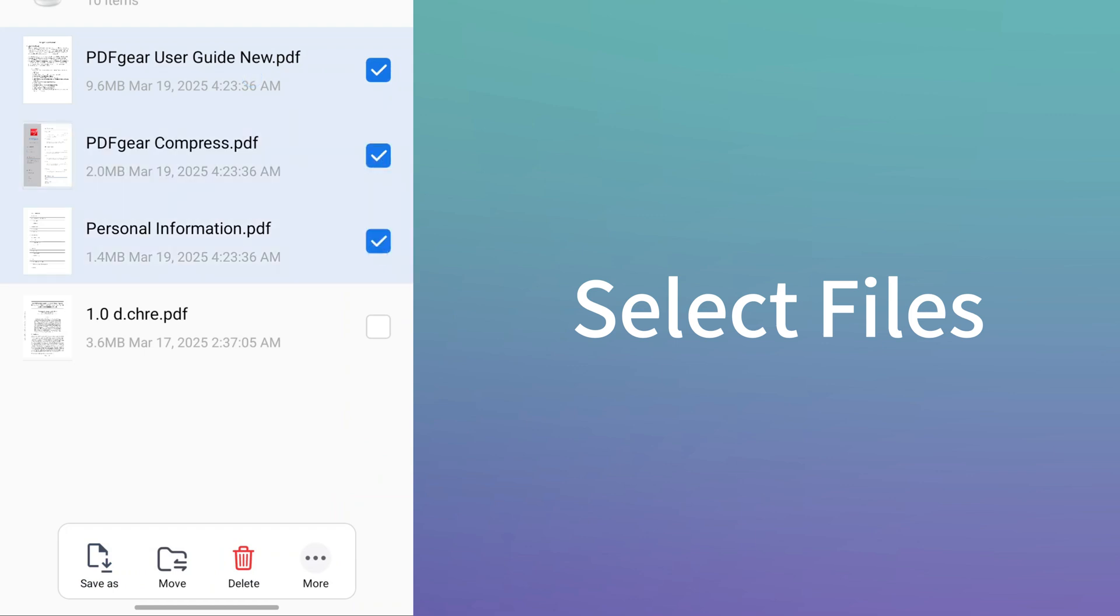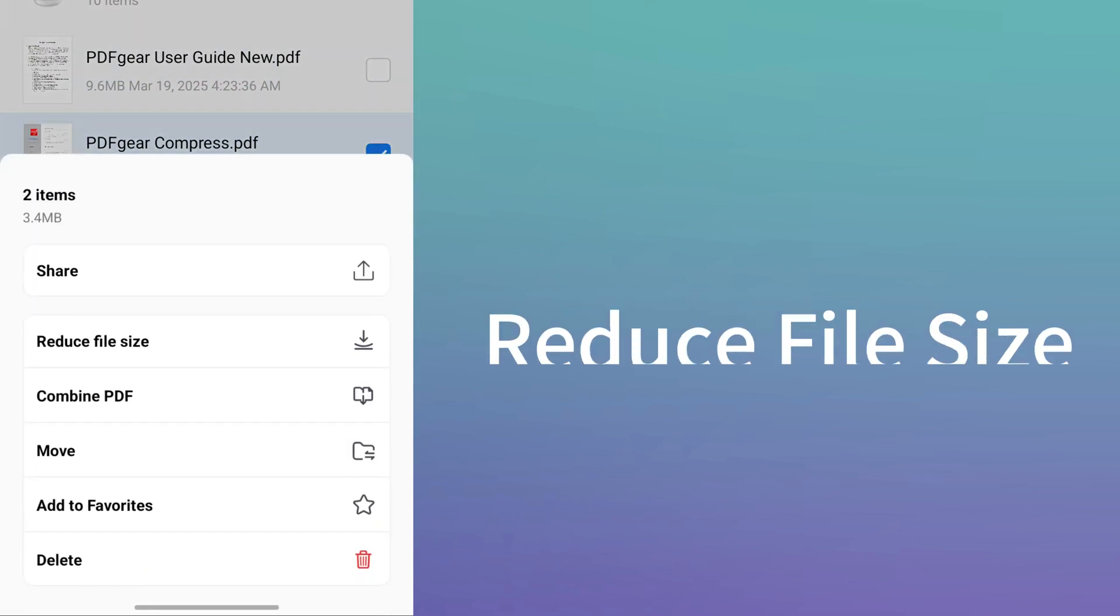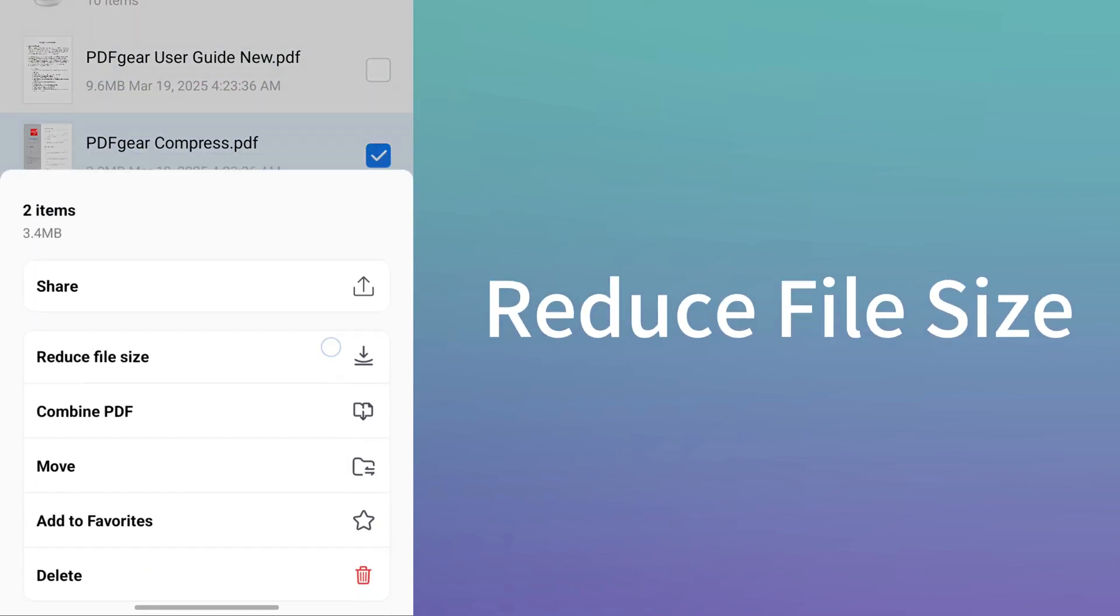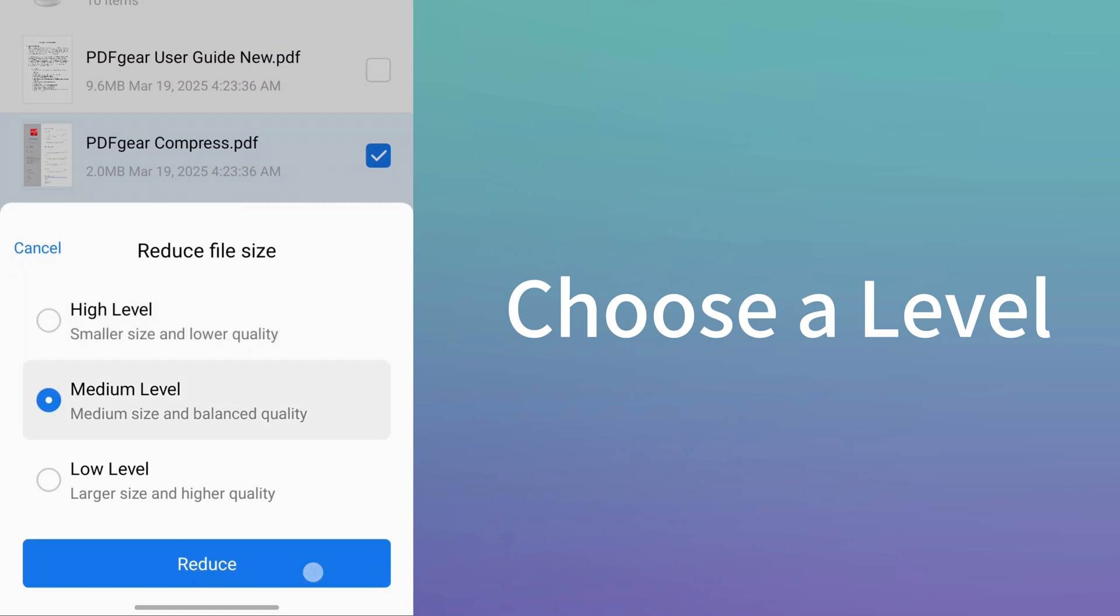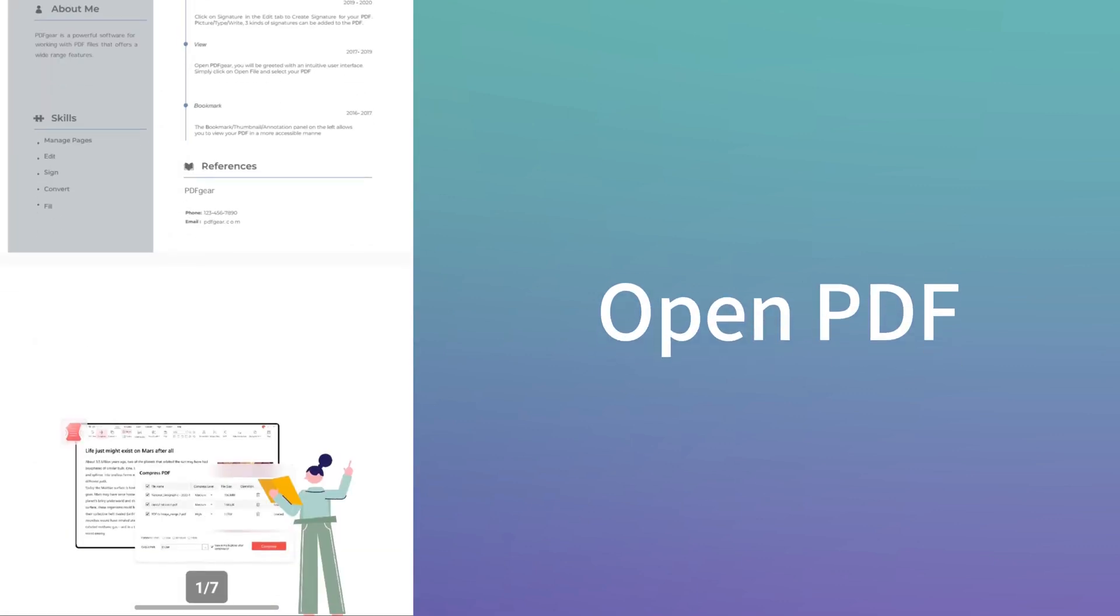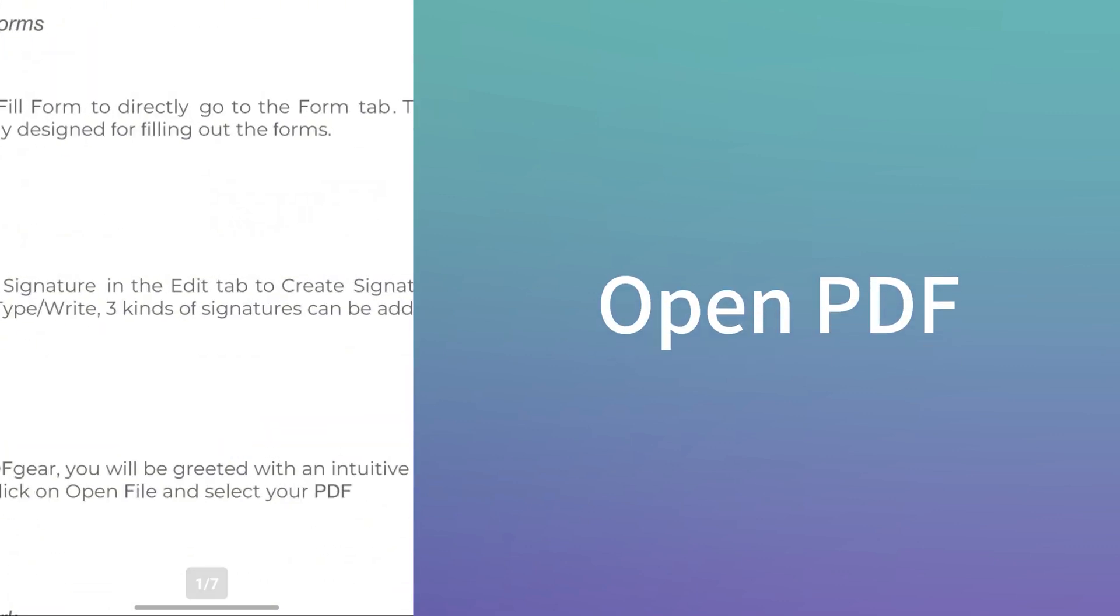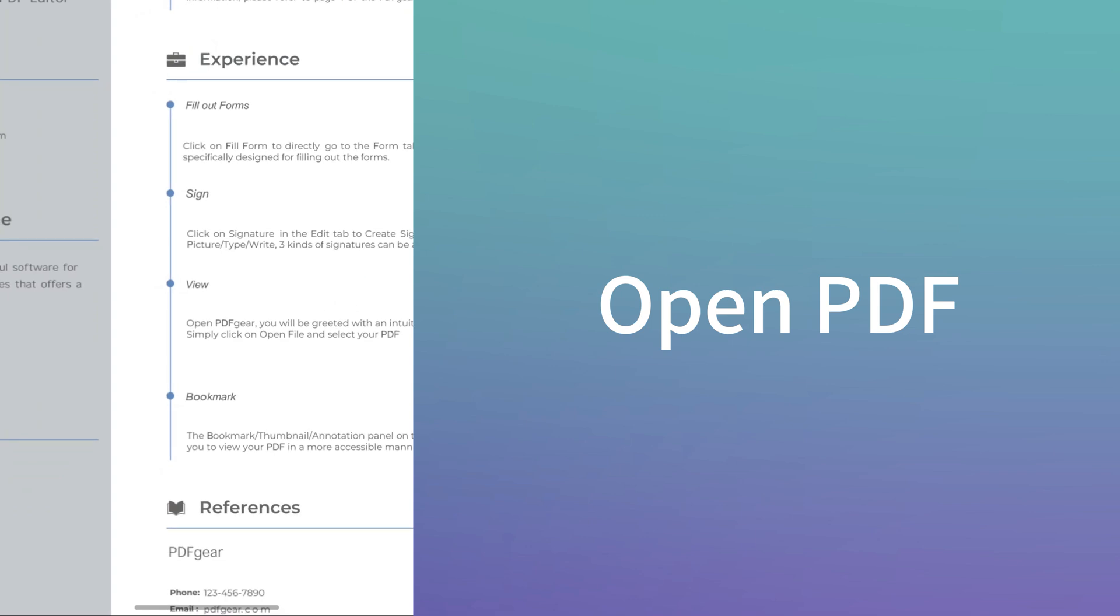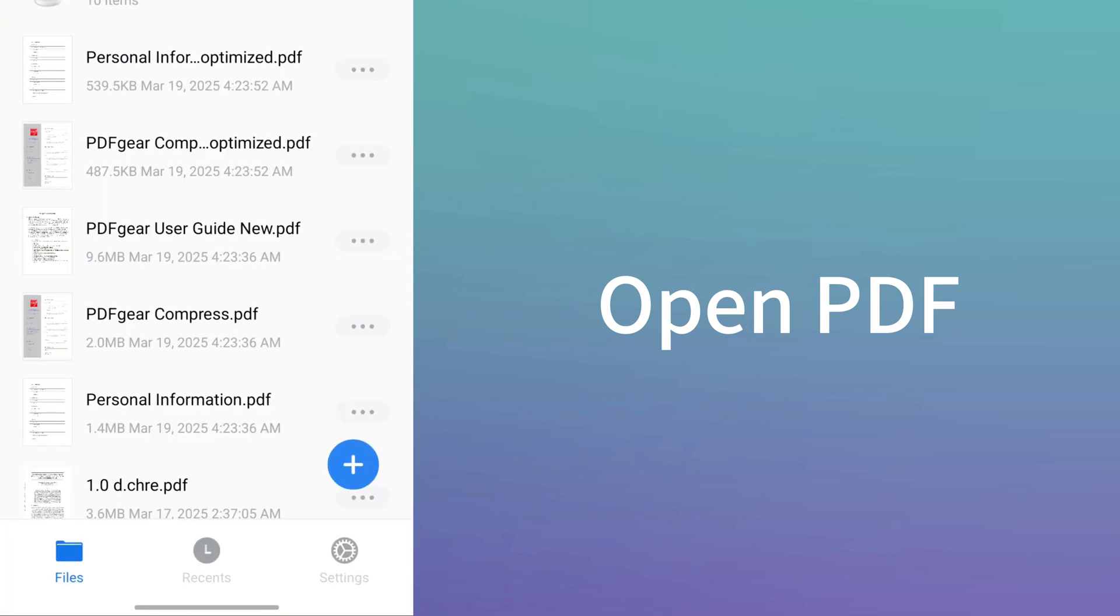Tap on more. Choose the reduce file size option and select a compression level. The newly compressed PDF will be saved in PDF gear. The file with the optimized suffix is the newly compressed PDF. Let's check the quality of the compressed PDF.